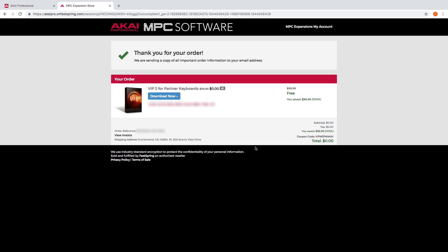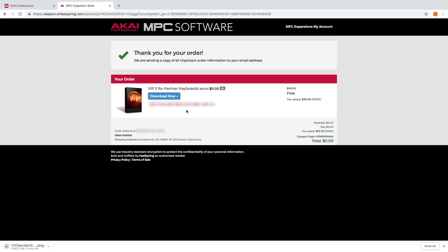The next page will provide a link so you can download VIP. We'll use this 30 digit code on the page to authorize VIP shortly, so take a second to copy it and paste it onto a notepad or sticky note document.